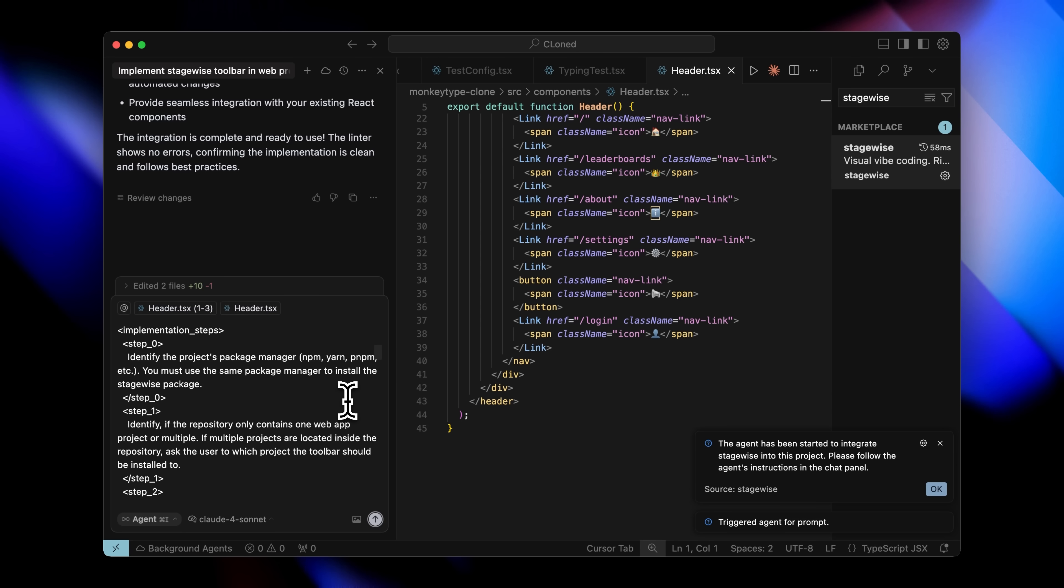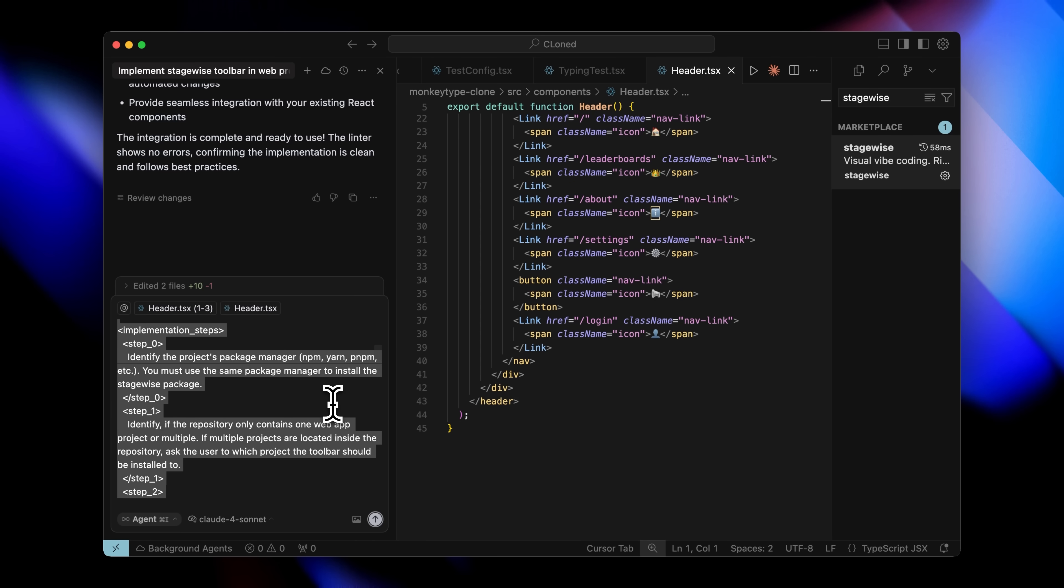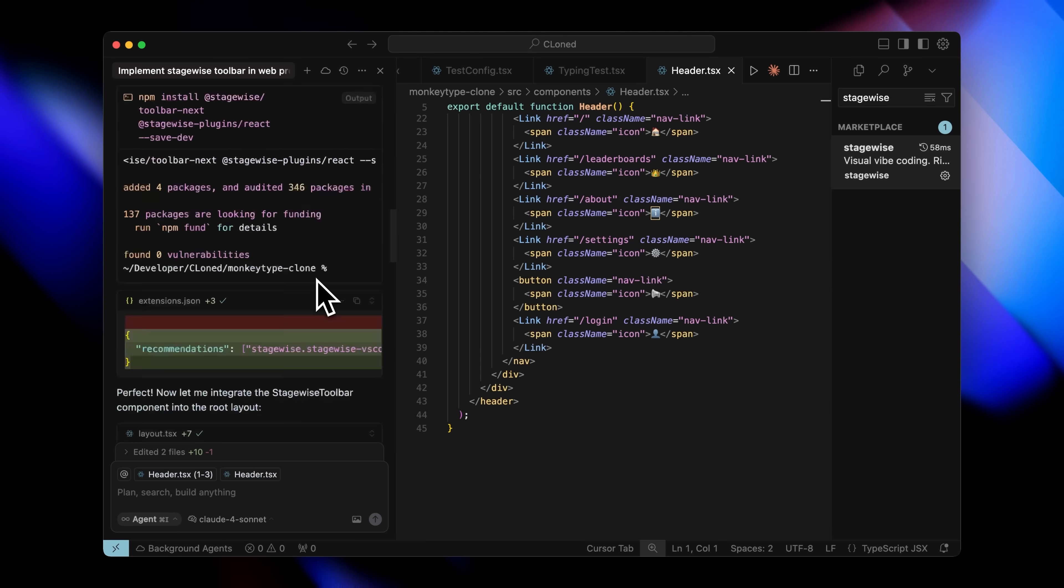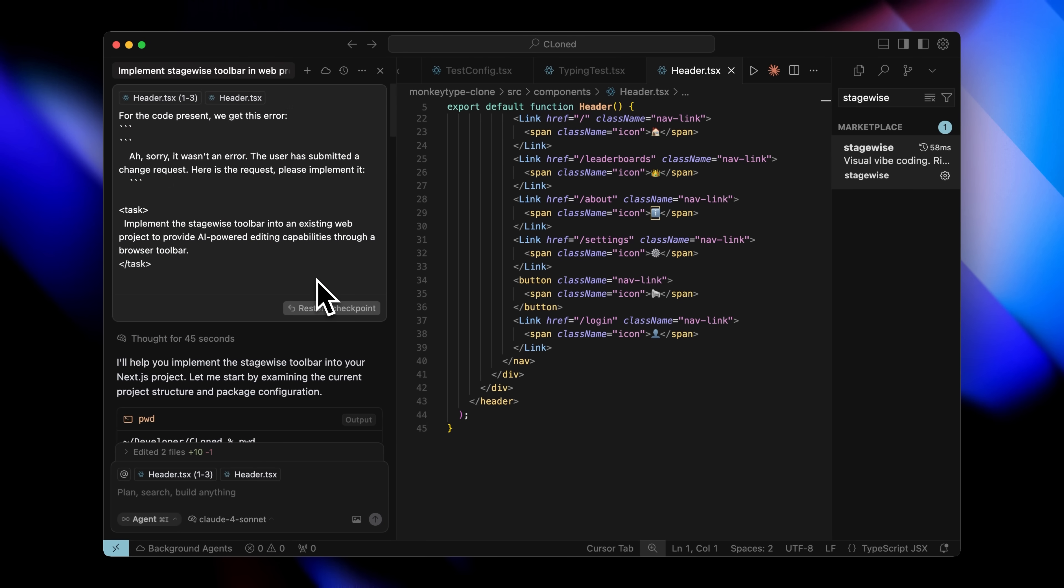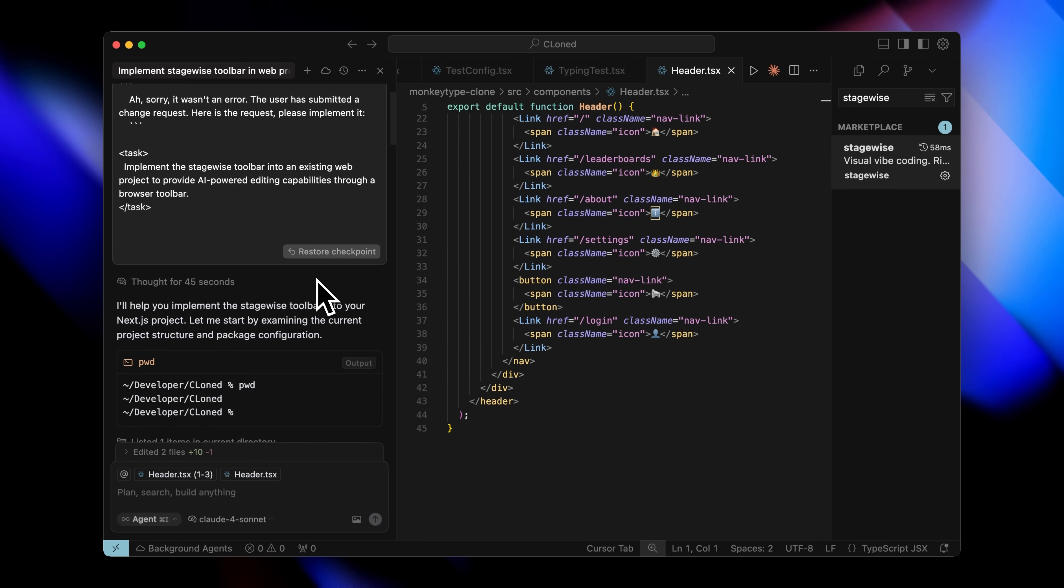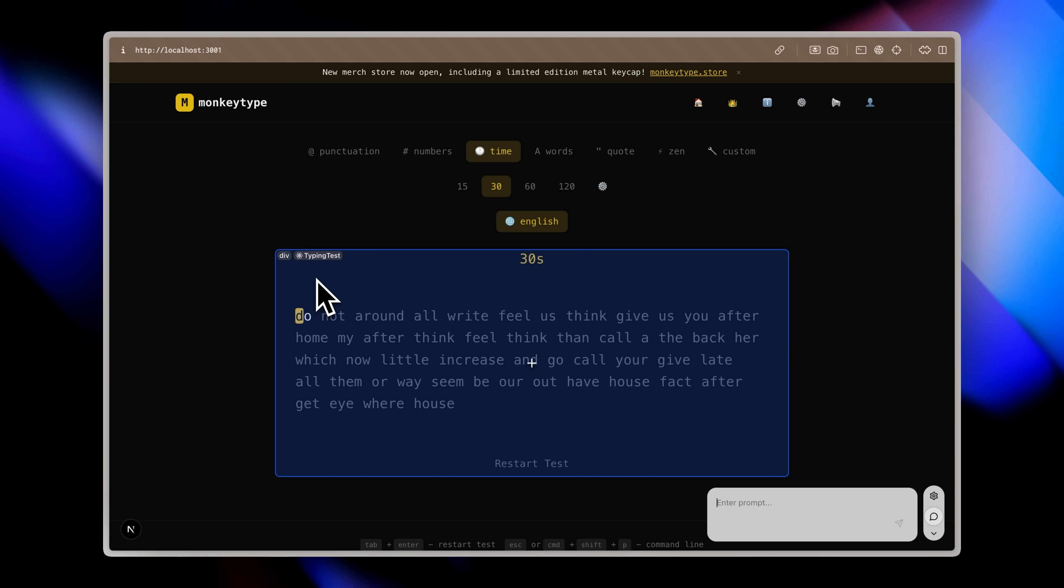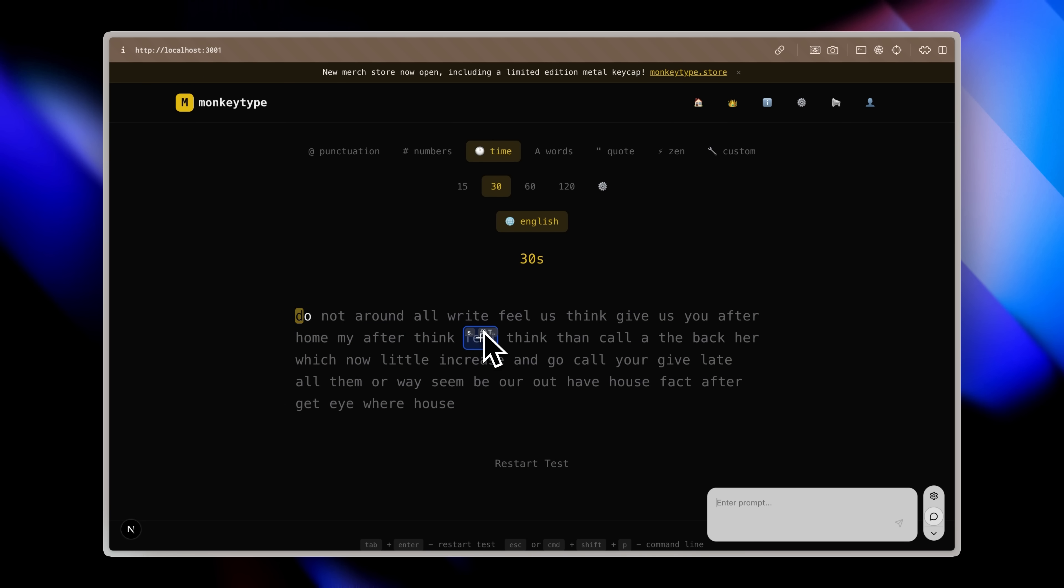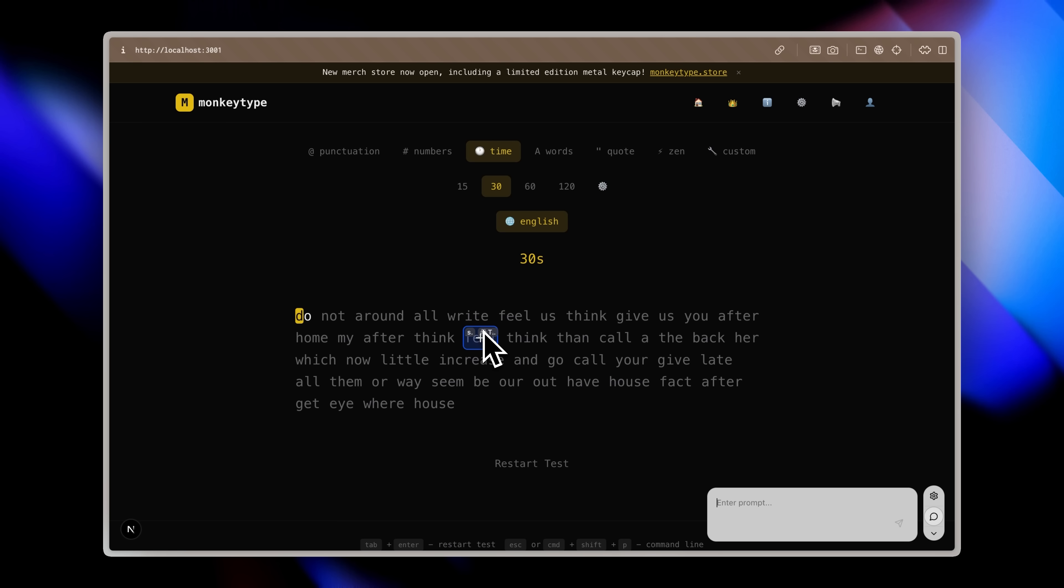Just select the appropriate option and it will enter a prompt into your cursor agent telling it to initialize the Stagewise bar in your project. I've already done that setup here and as you can see, it ran the full prompt and set everything up perfectly. Now I have this powerful tool where I can select each element individually and send it back to Cursor with exactly how I want it edited. No more vague instructions that could be misinterpreted.